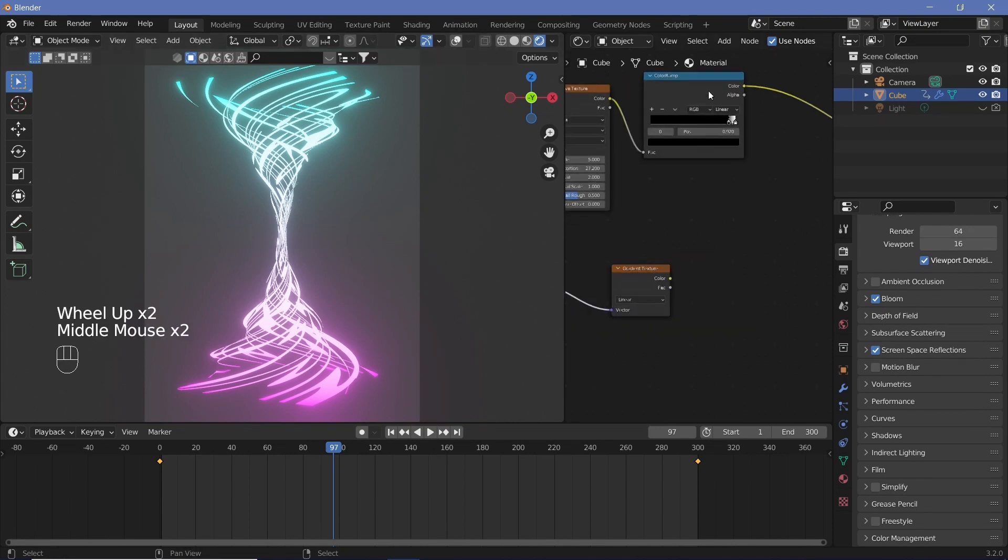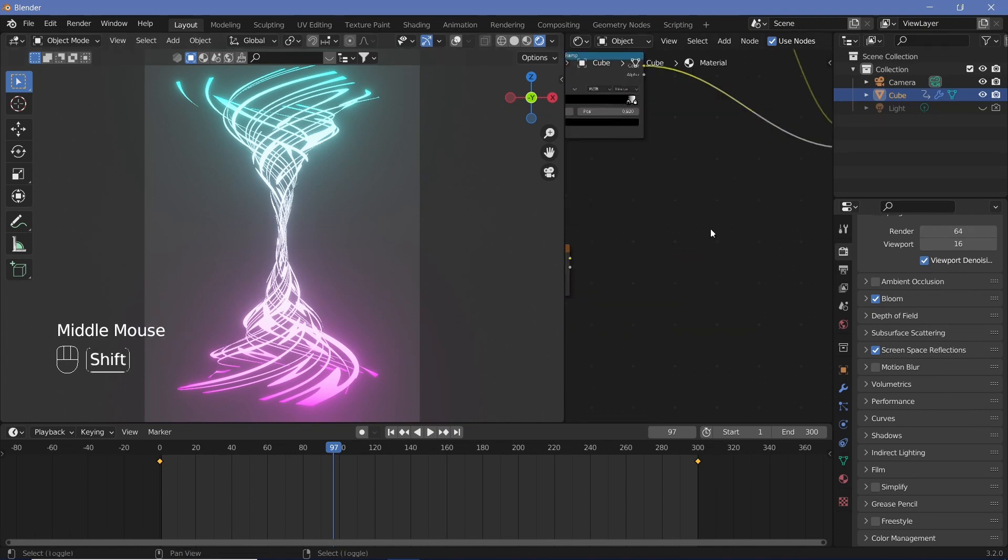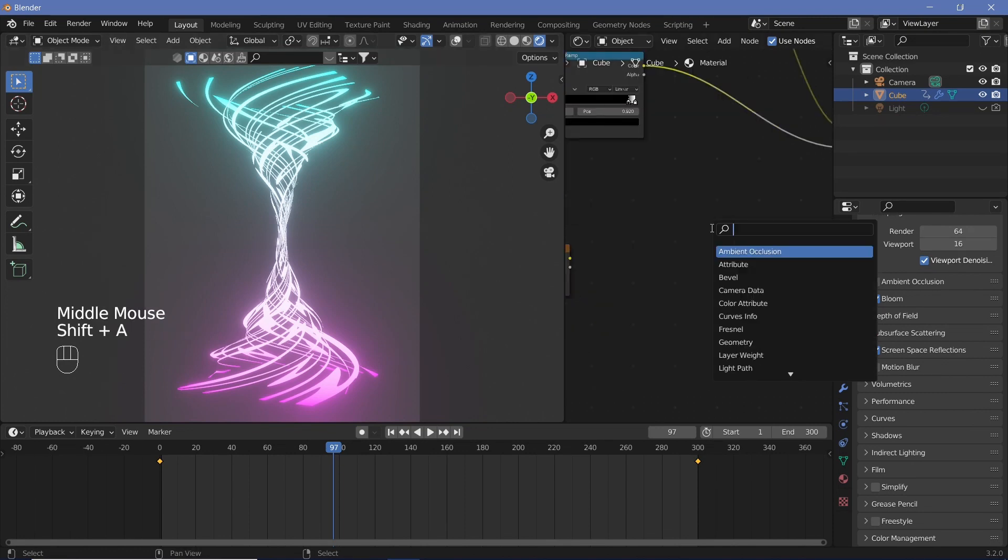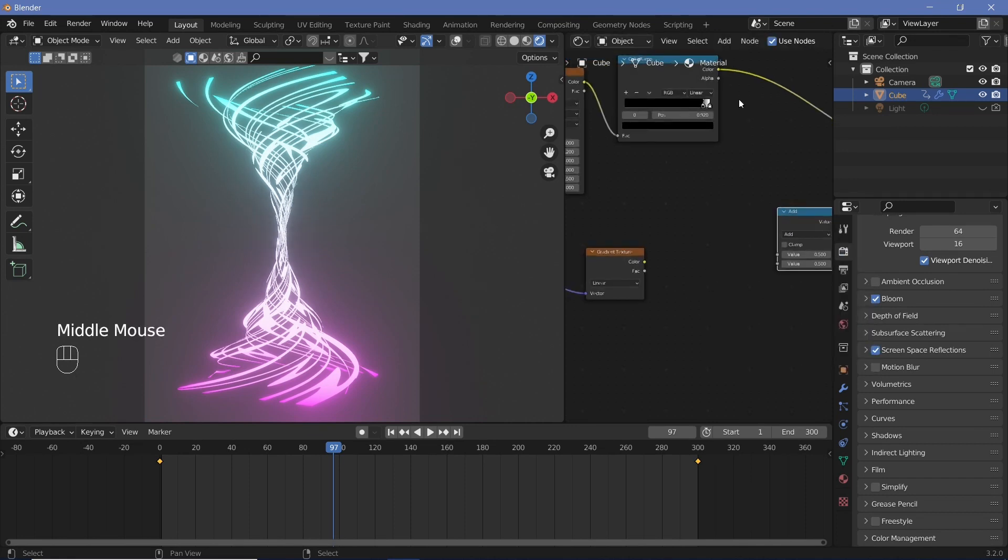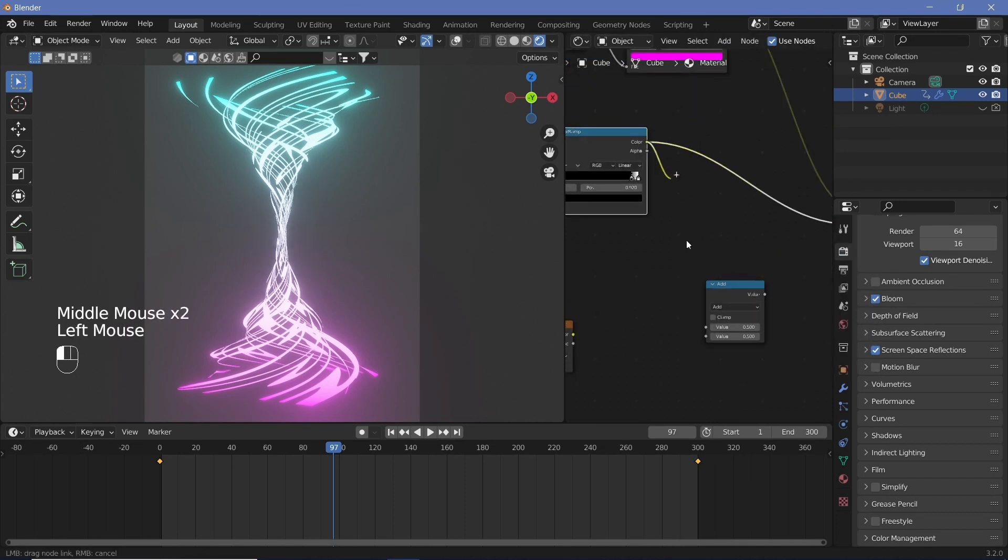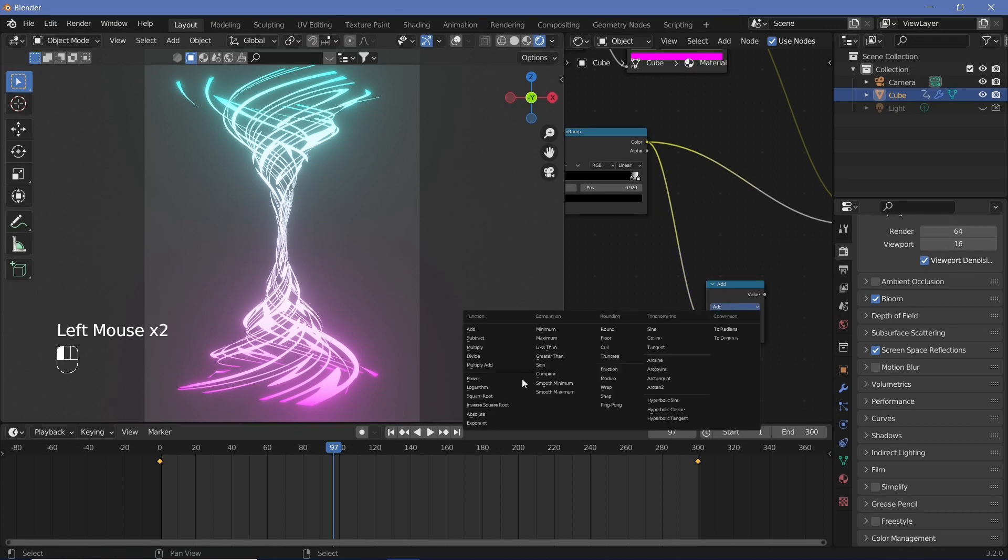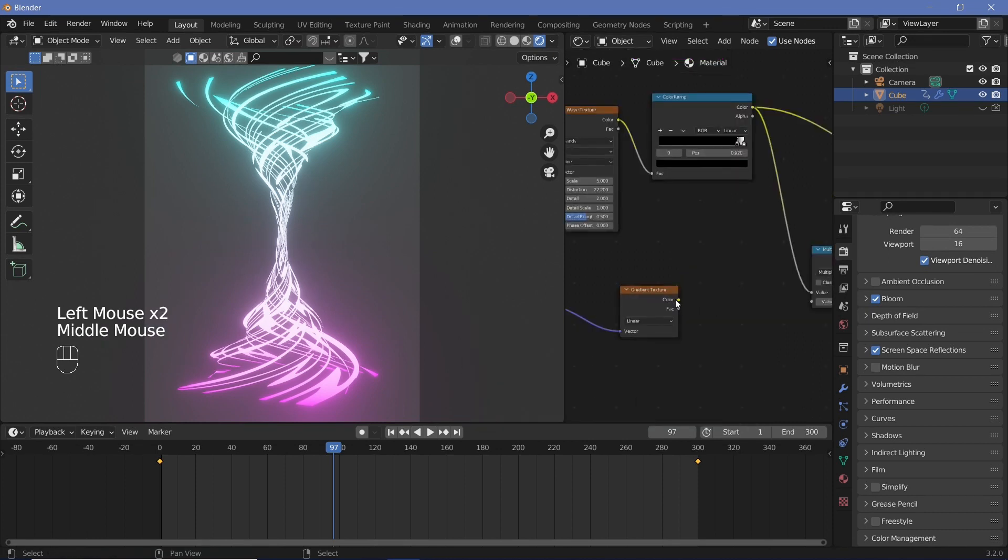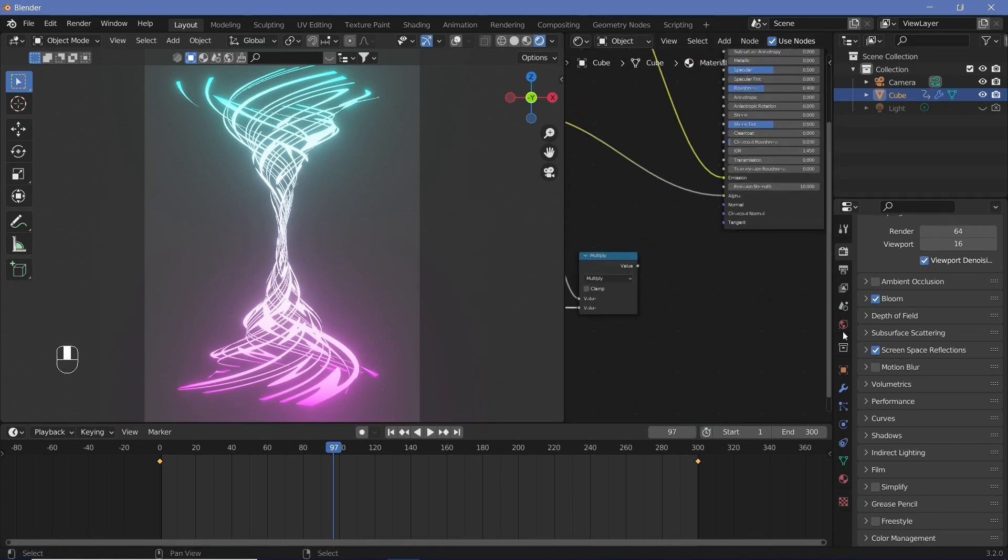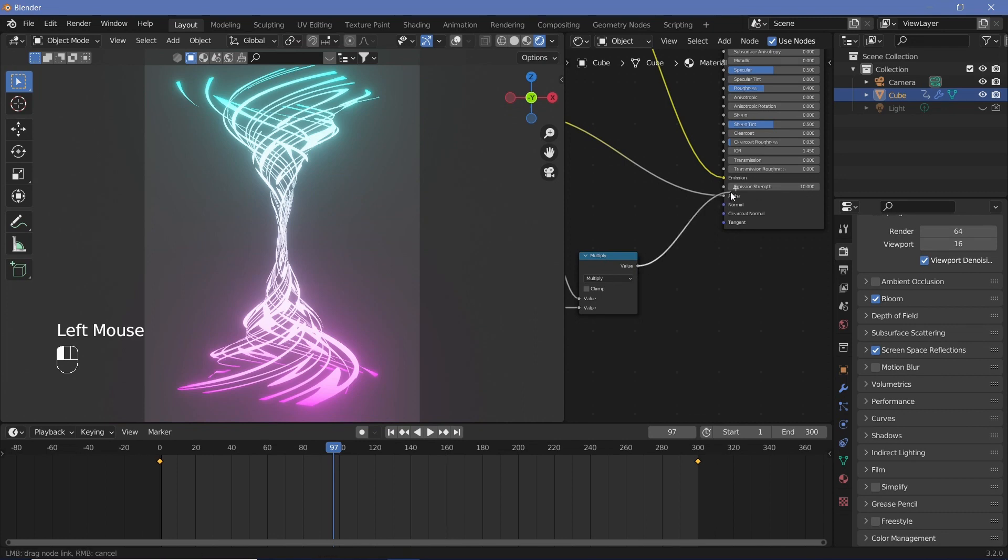After that we can search for a math node and take the color ramp output from here and switch it to multiply and place the gradient texture right here. Then we can place this value into the alpha.